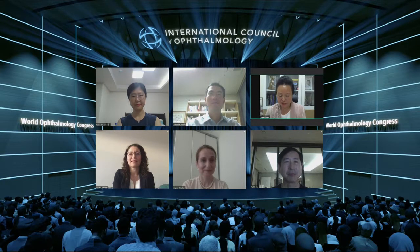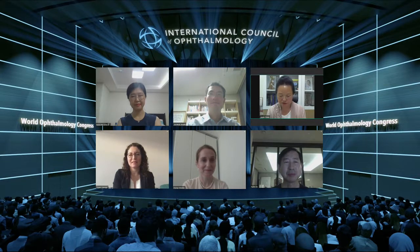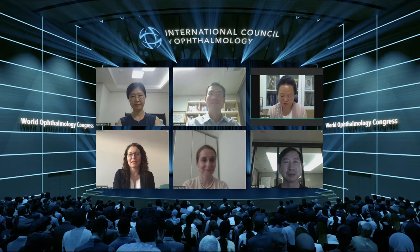After every speech, the audience may have several minutes to ask questions. Let's begin now. Welcome the first speaker, Professor Gustavo de Moraes.